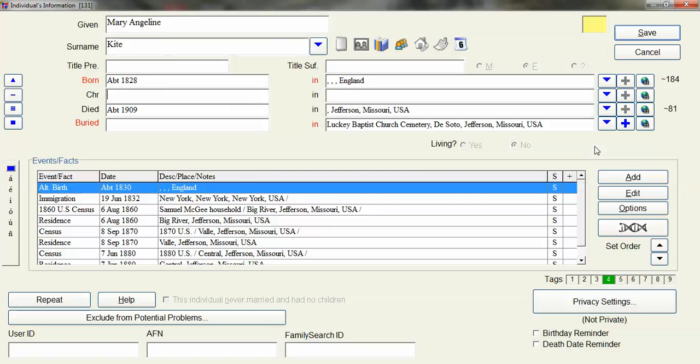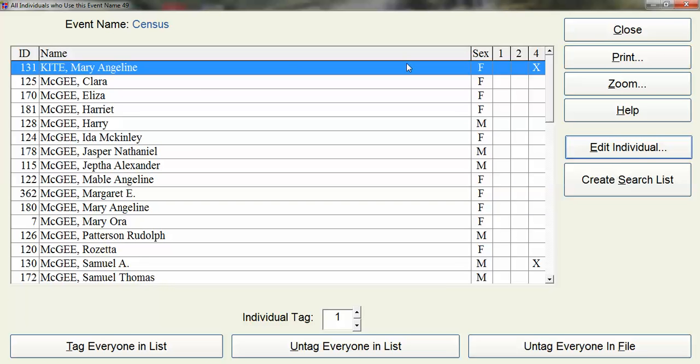But that's going to take a long time and I don't want to do it that way. There's a much better way. So I'll cancel out of there.